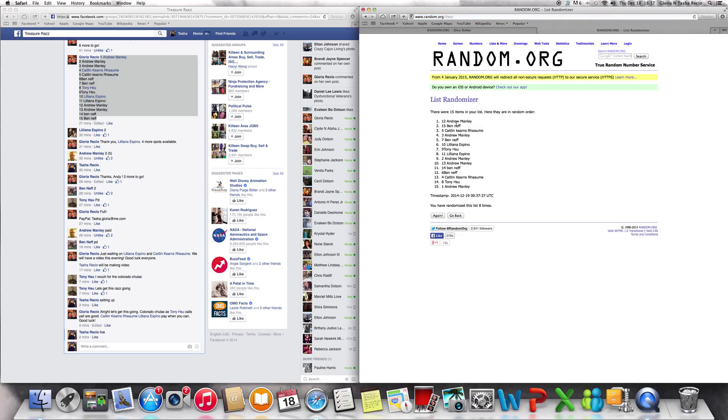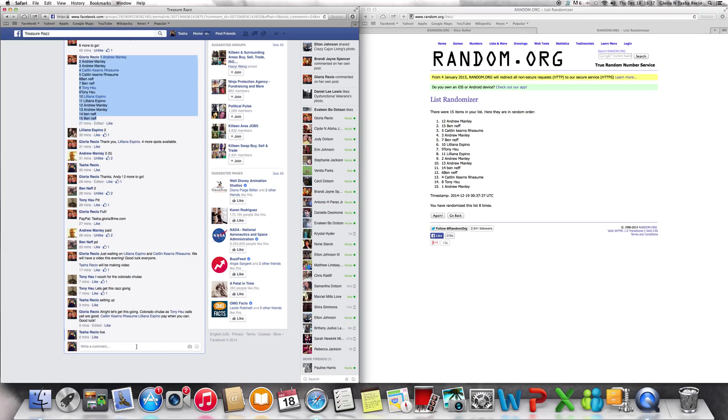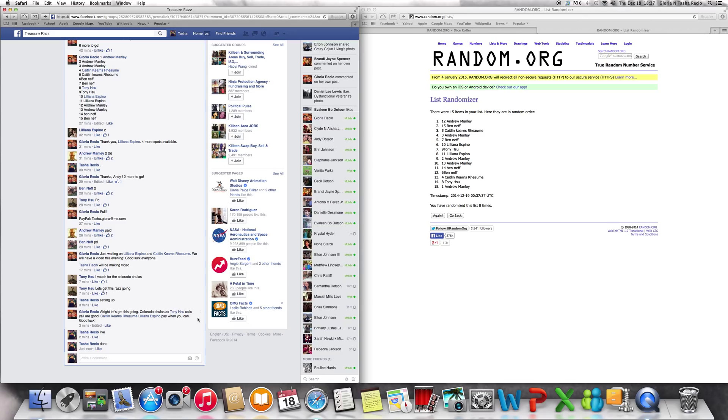Andrew Manley at the top, it's 8:37 p.m. Good luck, Mr. Manley, and we are done. Thank you, guys, thank you.